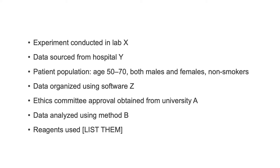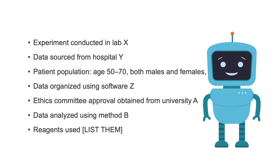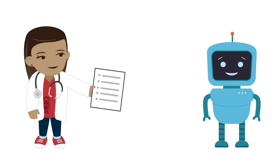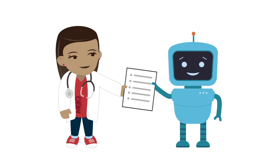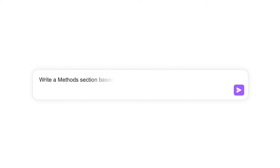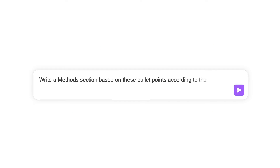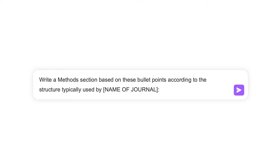Now, with these bullet points as your starting point, you can ask ChatGPT to flesh them out into a coherent methods section. Just input your bullet points into ChatGPT and ask it to write a methods section based on these bullet points according to the structure typically used by — and enter the name of the journal. By doing this, you'll have a well-structured methods section in no time with significantly less effort than doing it manually.